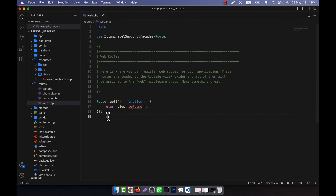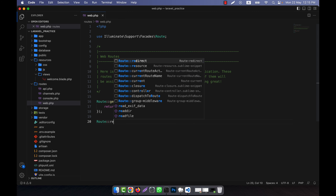Now I will discuss a very interesting topic — resourceful routes. A resourceful route is a route that automatically maps to a set of CRUD actions for a resource, for example articles, images, videos, etc. These actions are, for example, index, create, store, show, edit, update, etc. I am going to show you resourceful route uses like this, that is Route::resource.